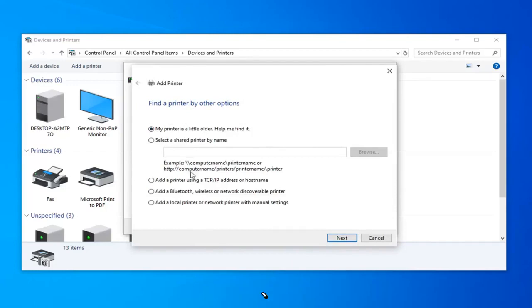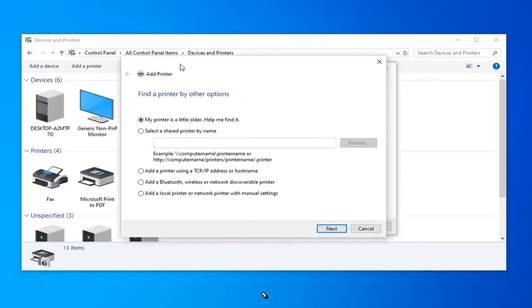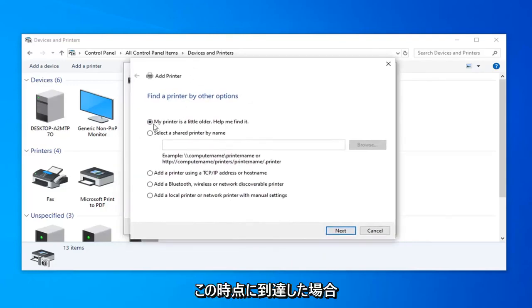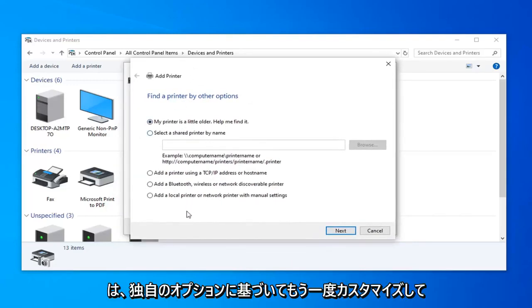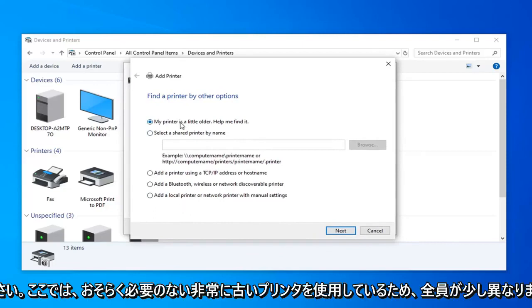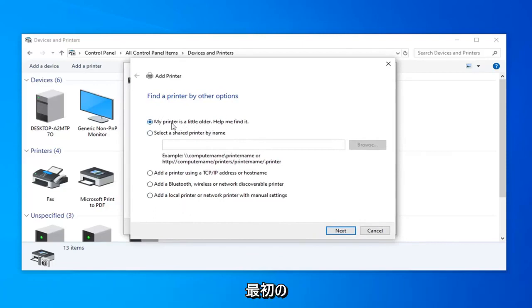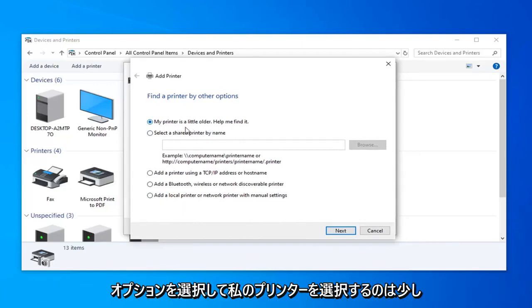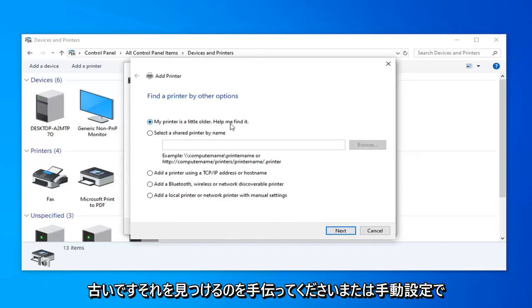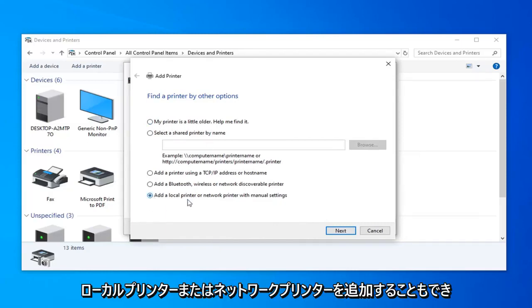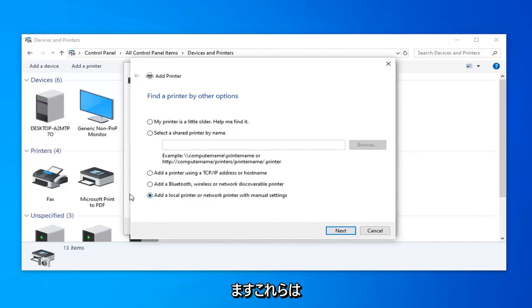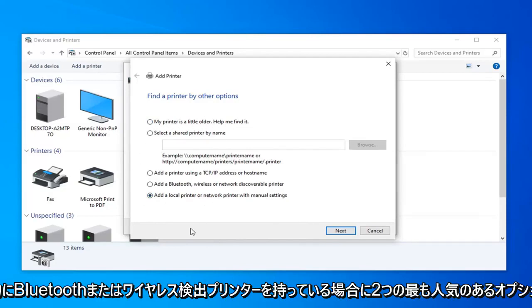However, I will save that for you guys if you get to this point, so just kind of customize it again based on your own options, everyone will be a little bit different here. If you're using a really old printer, you're probably going to want to select the first option to select my printer is a little older, help me find it. Or you can also add a local printer or network printer with manual settings, those are generally the two most popular options.